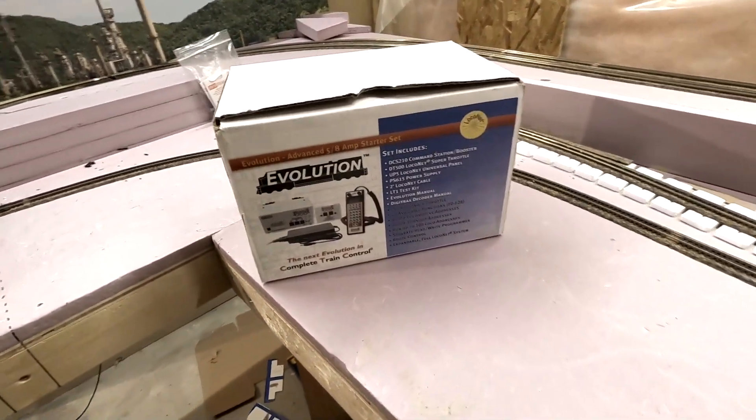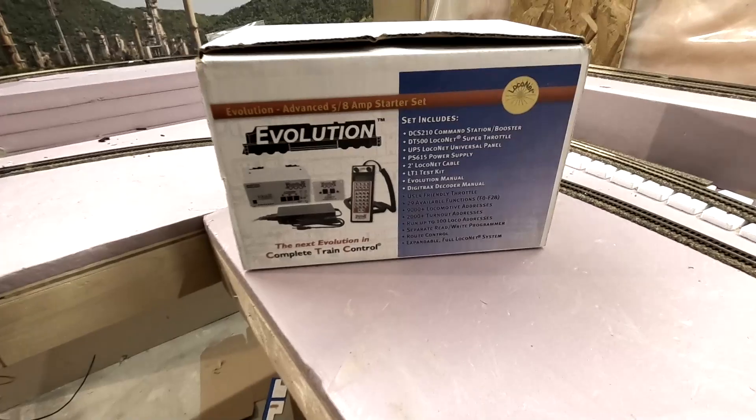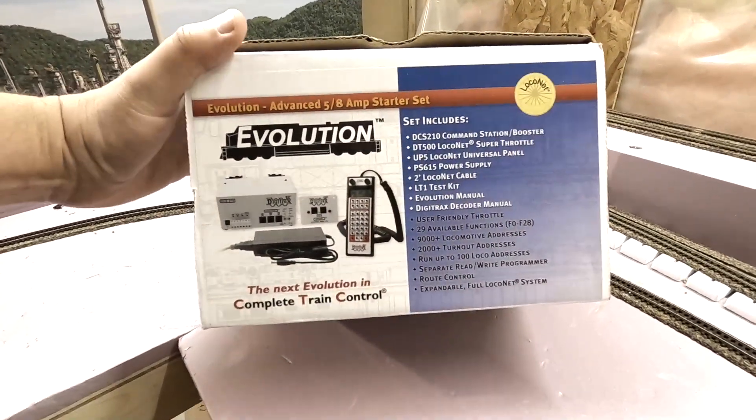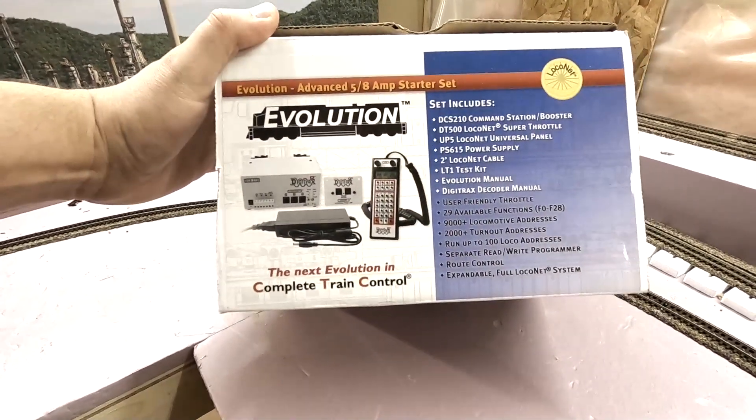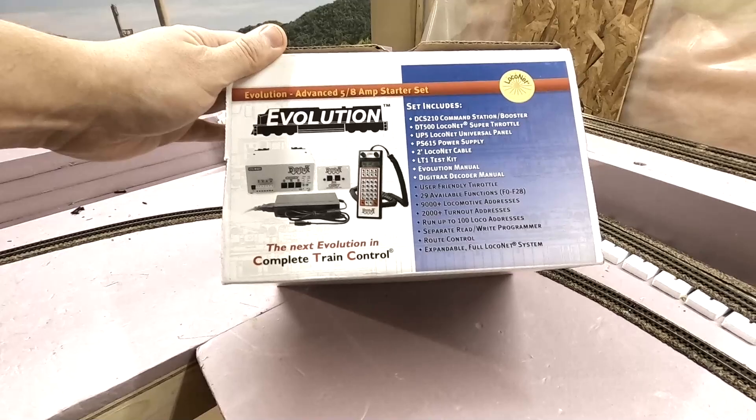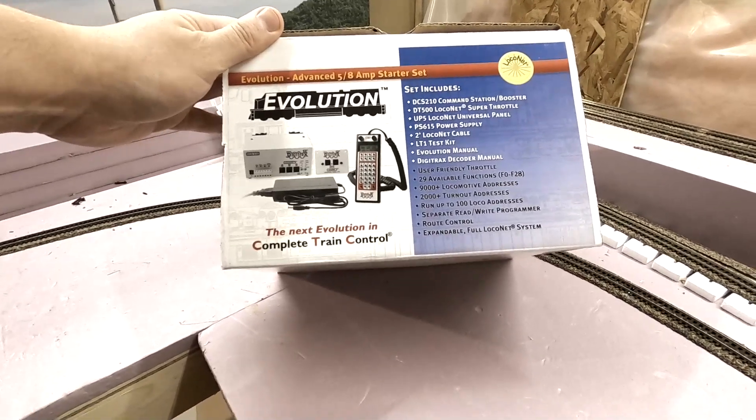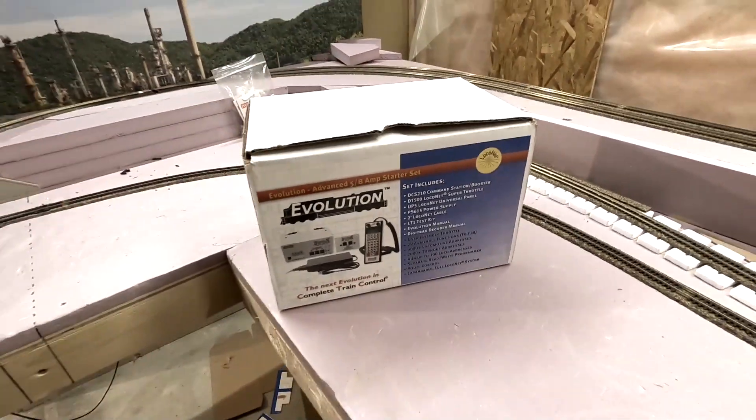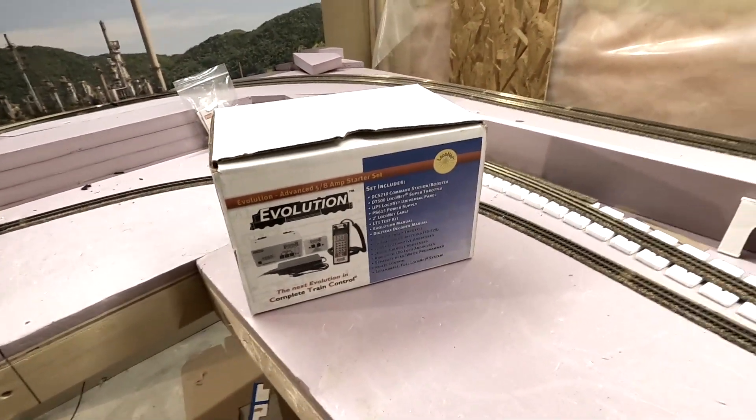nscaler454 here, welcome back to the channel. In today's video we are installing this Digitrax Evolution Advanced DCC starter set for our N scale layout, so stay tuned.